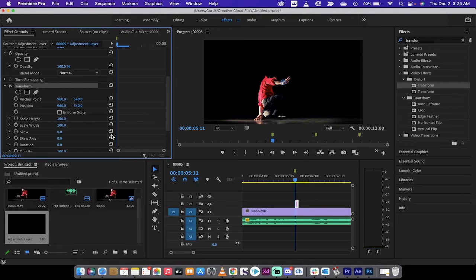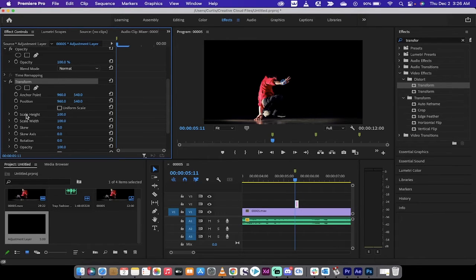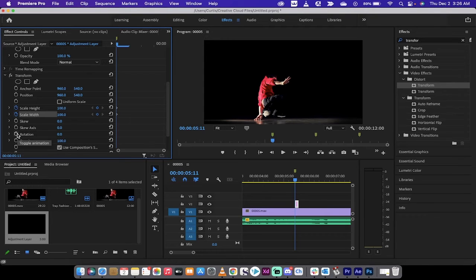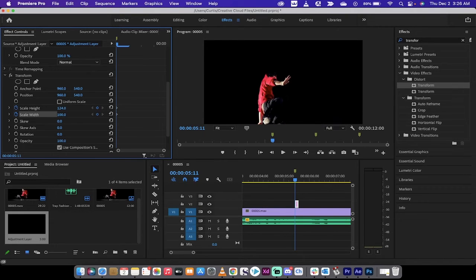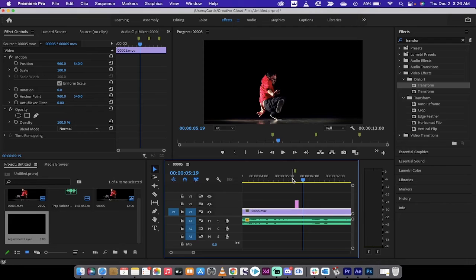At the beginning, when the beat drops, I want it to jar forward. Click on Transform and scroll down to Scale Height and Scale Width — this new transform option lets us adjust scale on both X and Y independently. Right when the beat hits, set the Scale Height to about 135, then set Scale Width to 135 as well so it stays in proportion. I'm overdoing it just to sell the effect, but you can adjust to taste.